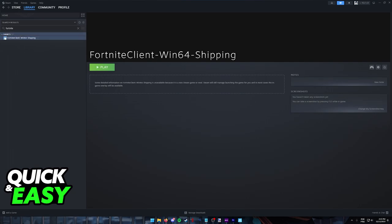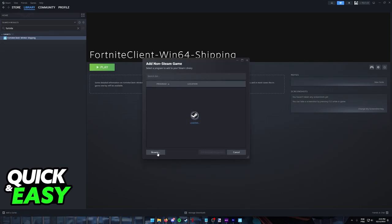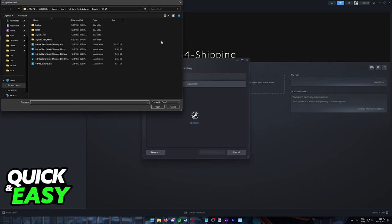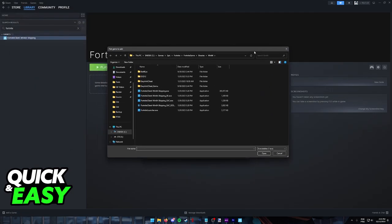You simply have to add Fortnite to your Steam library. So when you go over to your library, click add a game at the bottom left corner of the screen, add a non-Steam game and then browse through all of your files until you go to the Fortnite folder.